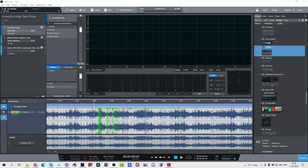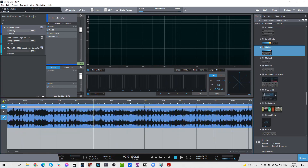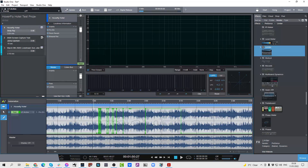We're going to start with track automation, which has been a feature request for many, many years. A lot of people have been asking for this one. But it's finally here. As you can see, we now have this automate mode — very familiar — and you've got a little automation icon here, which you can get out of by either pressing A or clicking this button here.